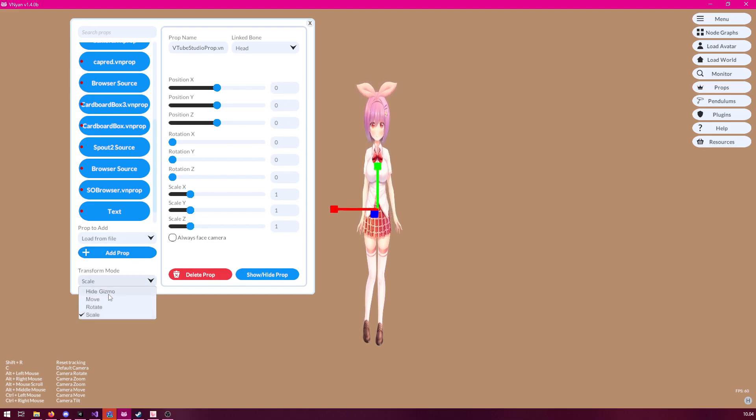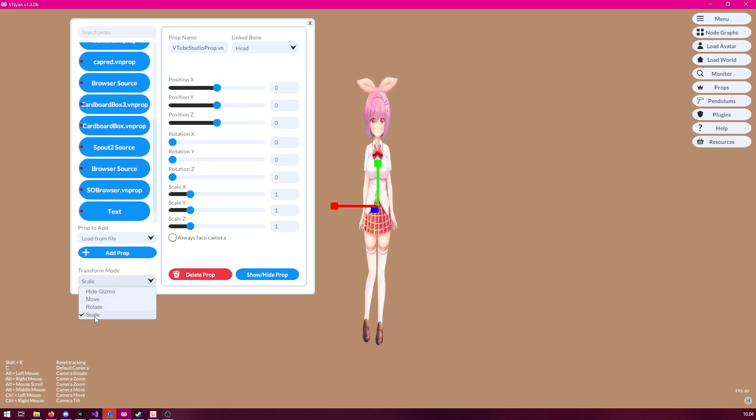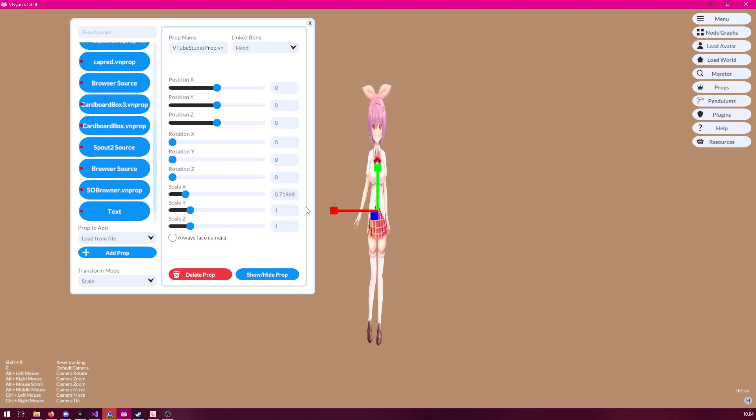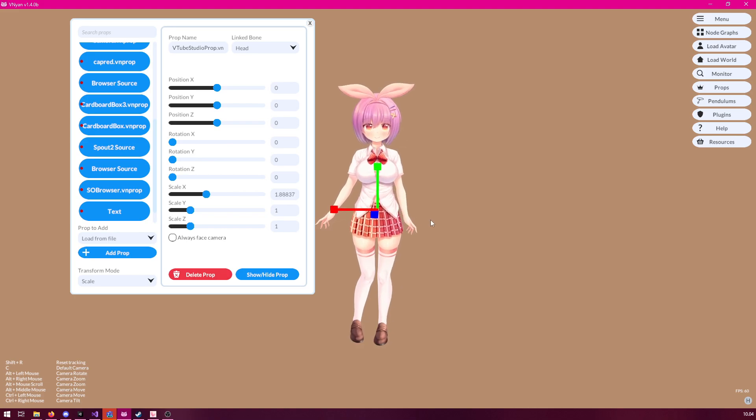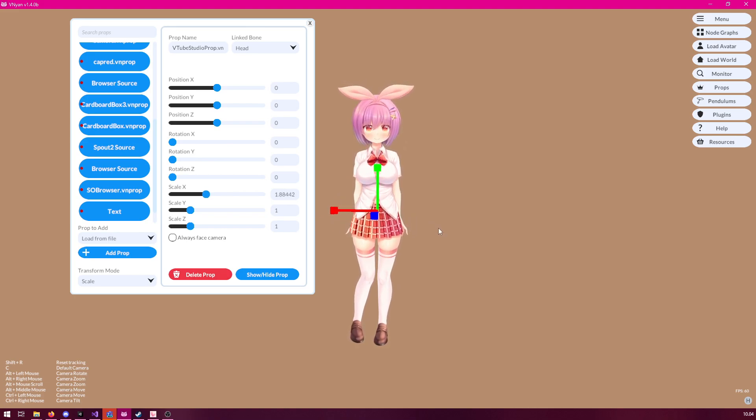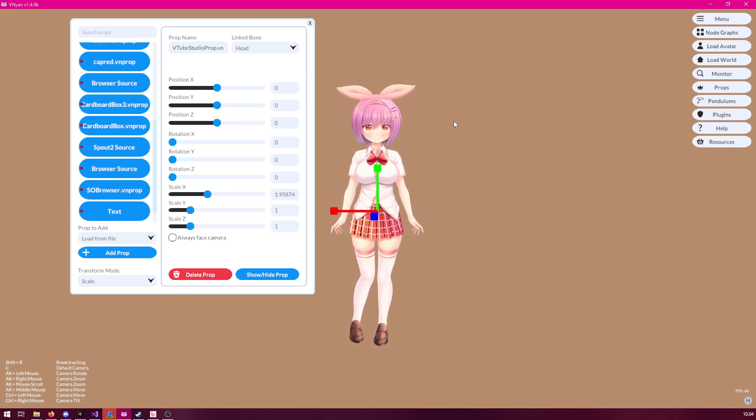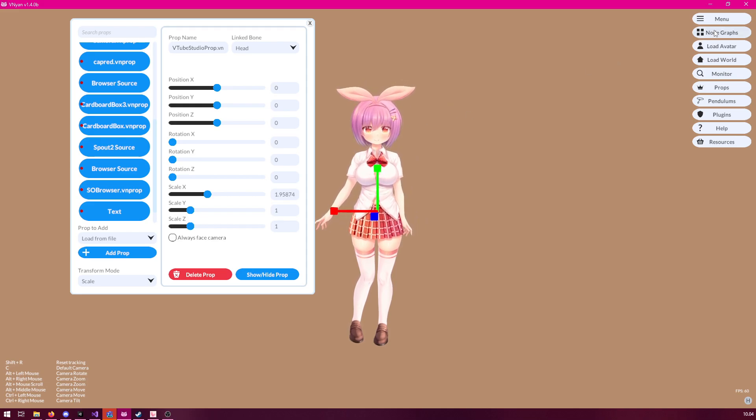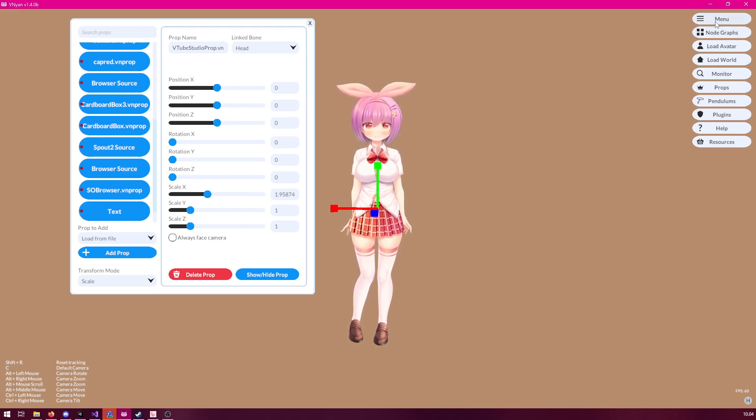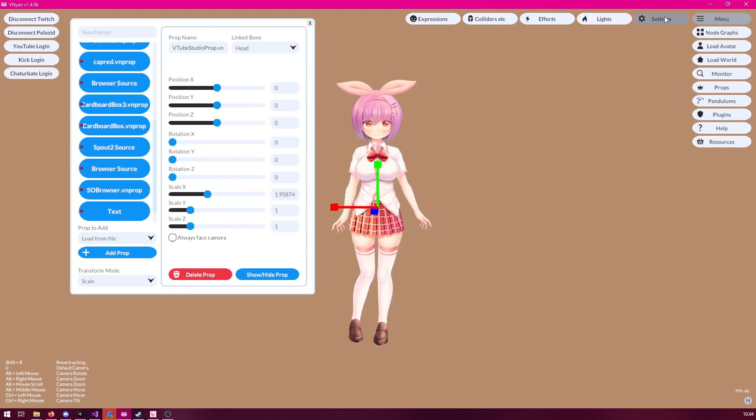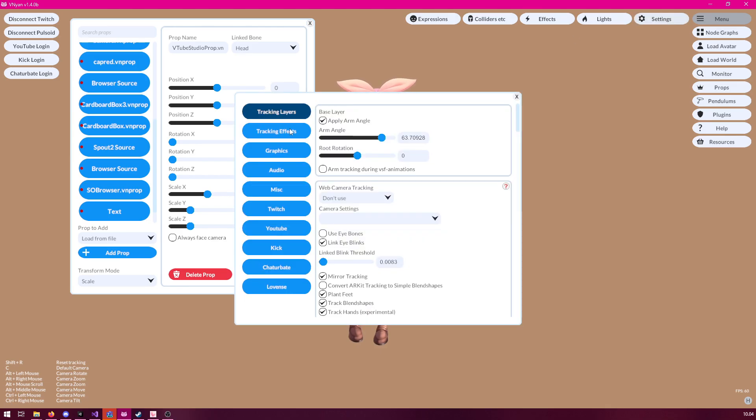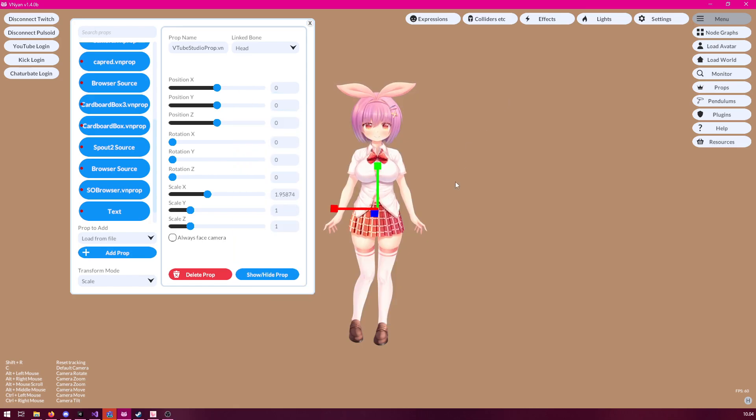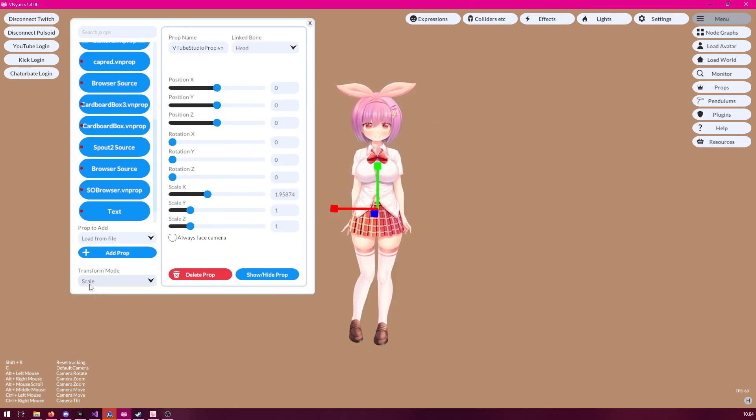The next step is to scale the image to the correct size. And you can do this by selecting the scale from the transform mode and then simply dragging here until you're happy with the result, like so. Now, if you want to remove this movement which Venian may have enabled by default, go to the menu, then go to the settings, tracking effects, and disable the breathing mode, especially if you already have this toggled on in VTube Studio.